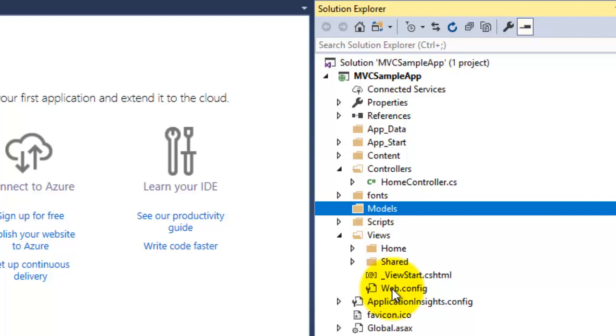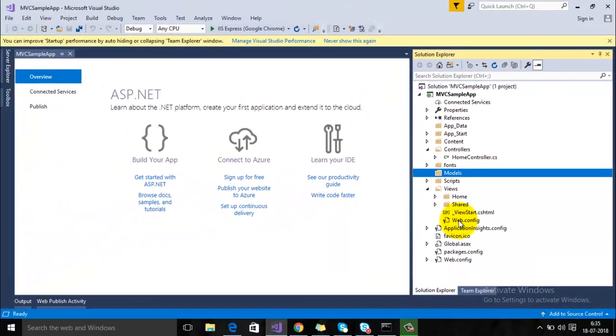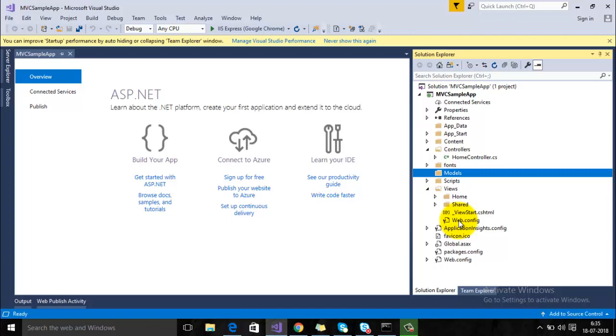This is all we have in this particular video. In the next video, we will go in depth of this particular folder structure and we will try to understand what are the roles of Model, View, and Controller in the next video tutorials. So hope you liked this video and thanks for watching.